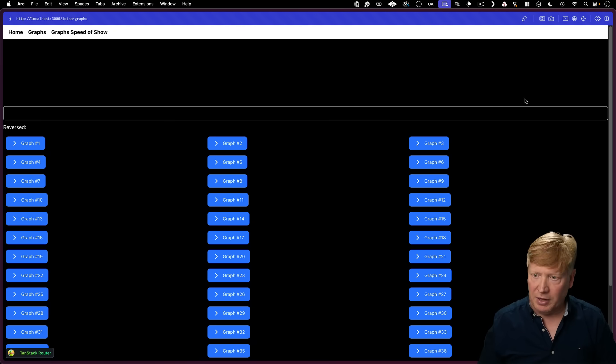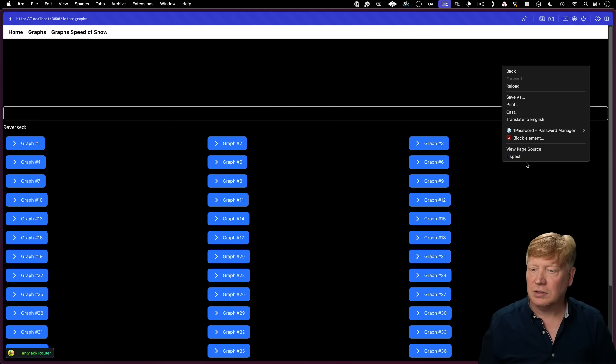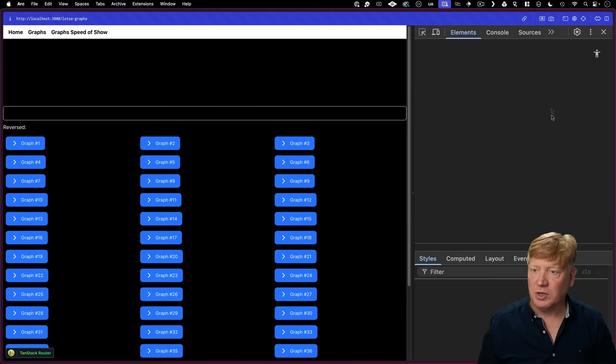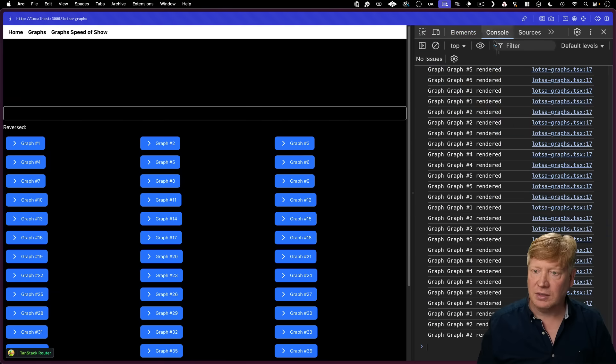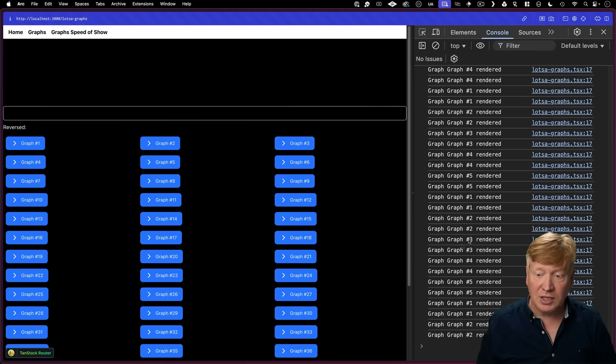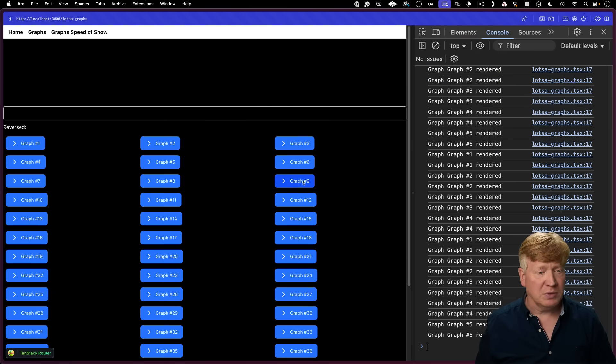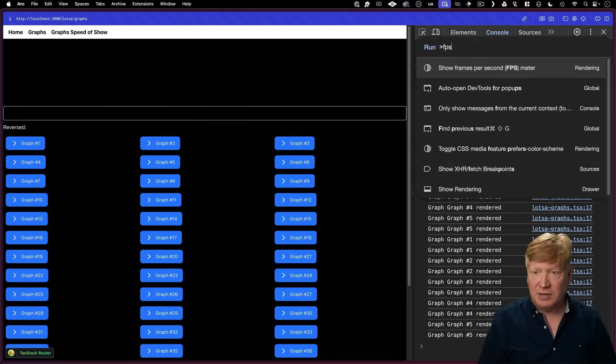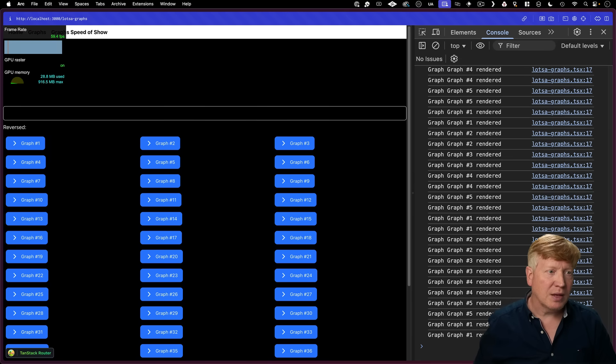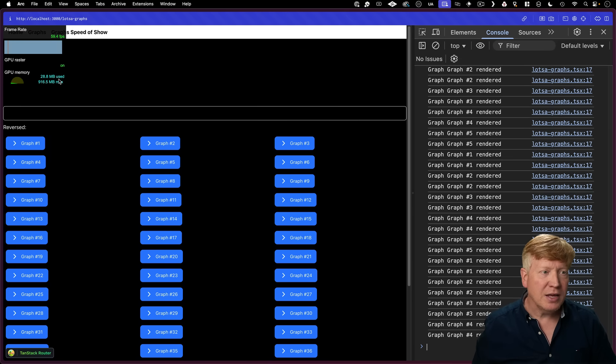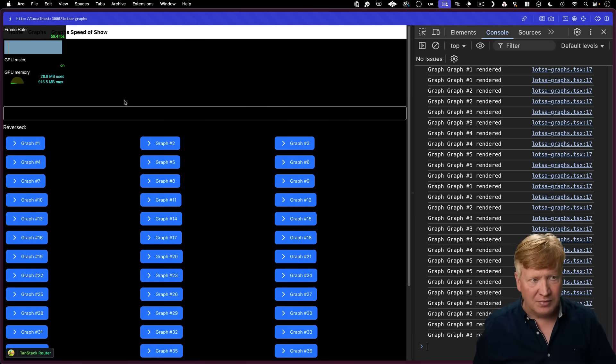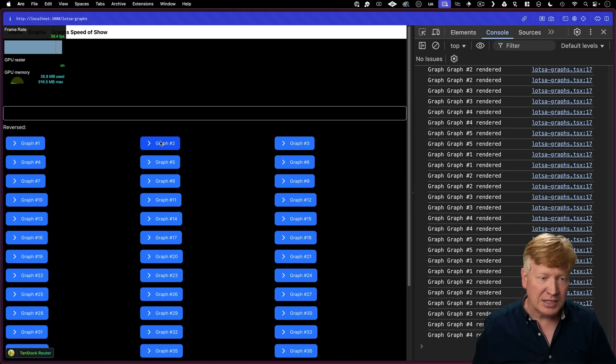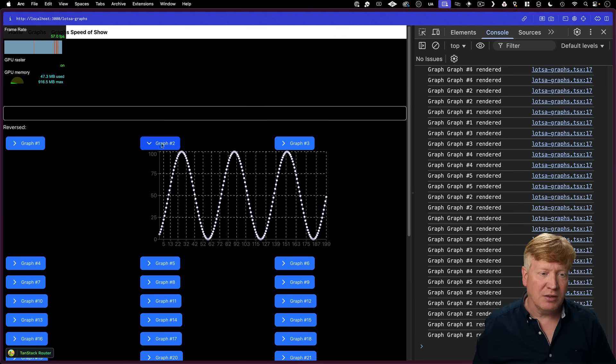All right, so here we are back on our page. Let's go to our inspector. And we can see that we are actually getting a lot of graphs rendering, which is kind of interesting. Let's go and bring up the FPS. But the FPS is still, wow, it's up like at almost 60. That's great.